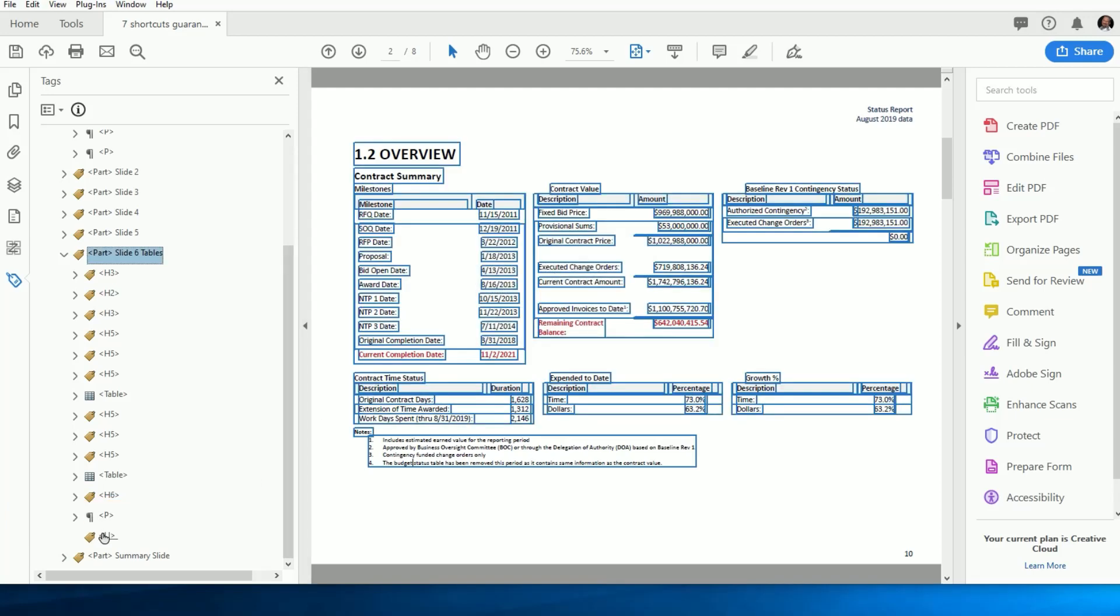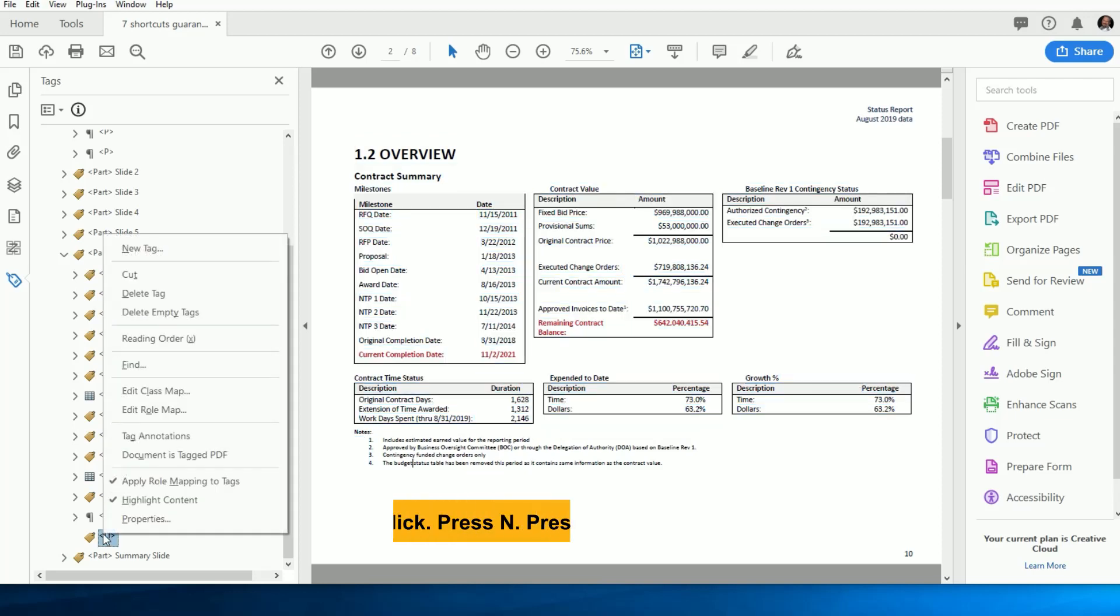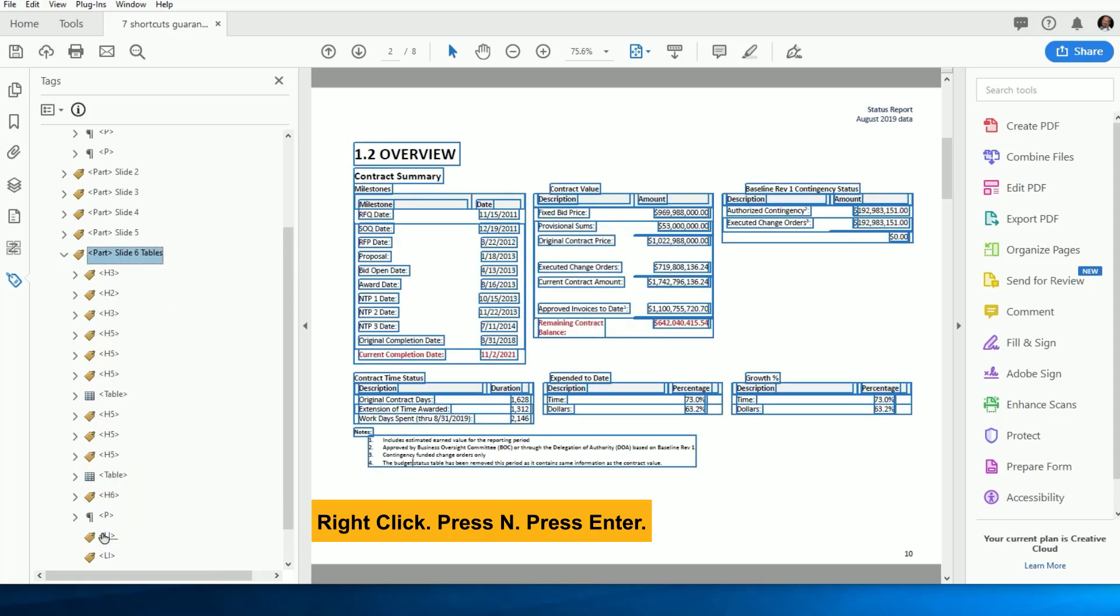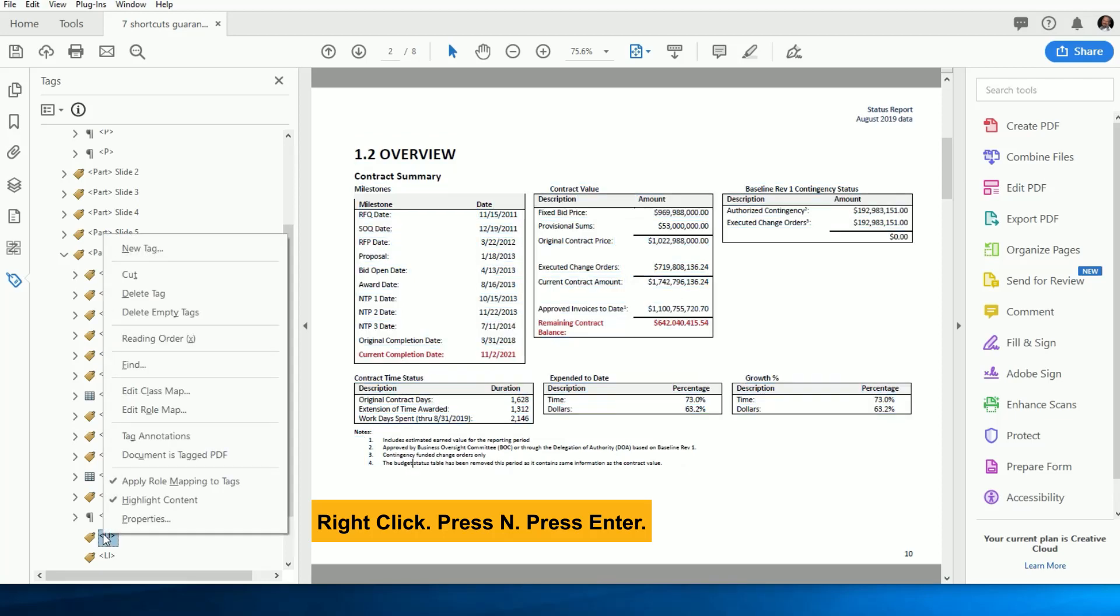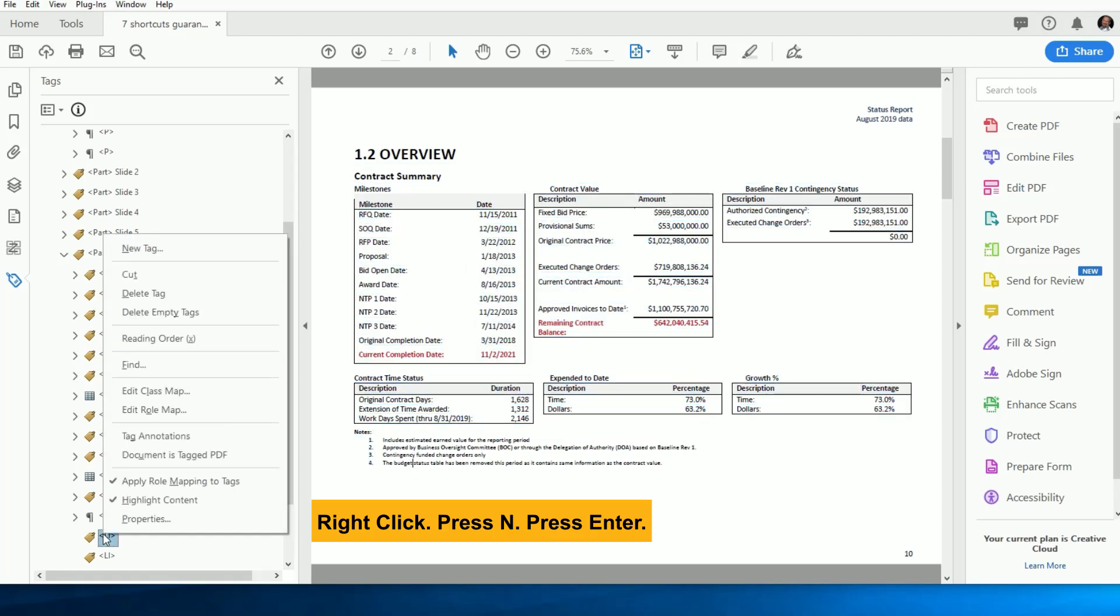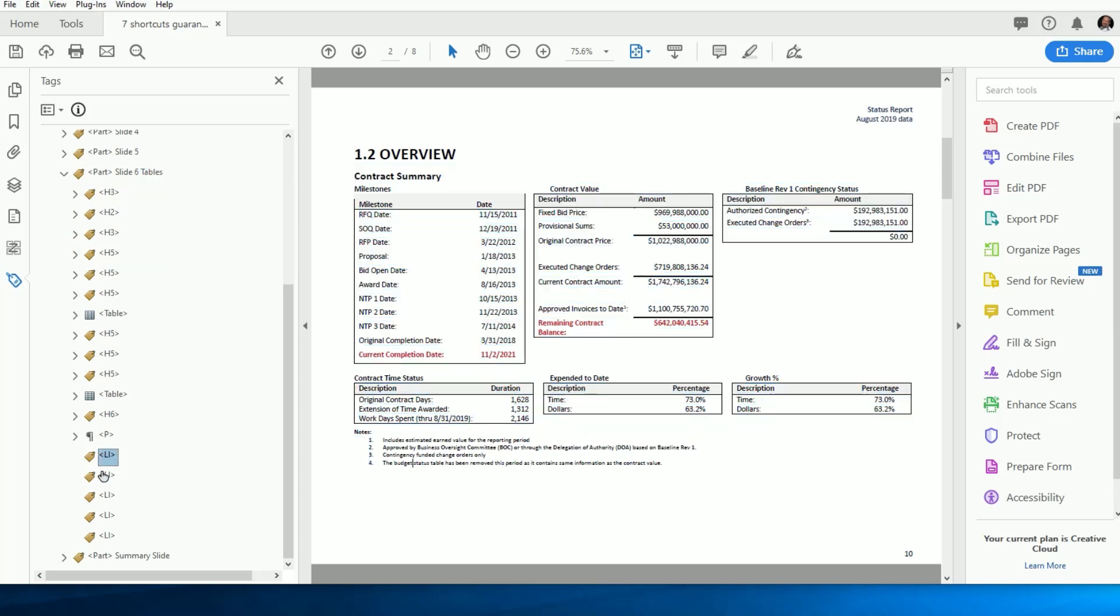But the beauty is that now that we have it set, we can go back to our Tags tree, right-click again, and just press N and then Enter without even pausing, and our duplicate tag is created. Simply repeat this for as many duplicate tags as you need, and you're ready to start repairing your list in seconds.